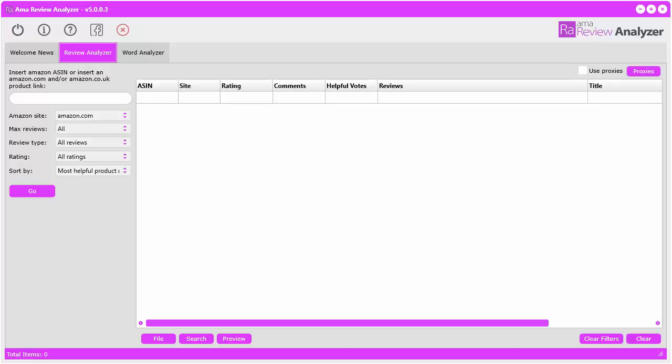In this video I'm going to give you a quick start guide on how to use the AMA Review Analyzer. This product is quite unique and very powerful for trying to come up with ideas for products or niches that you want to private label or sell on Amazon as an Amazon seller.